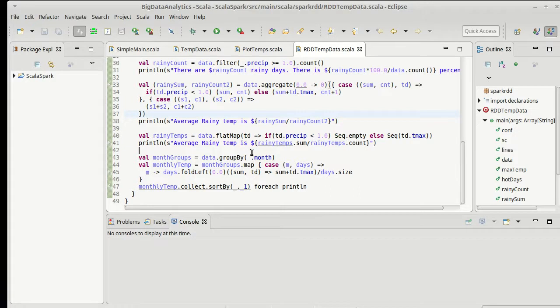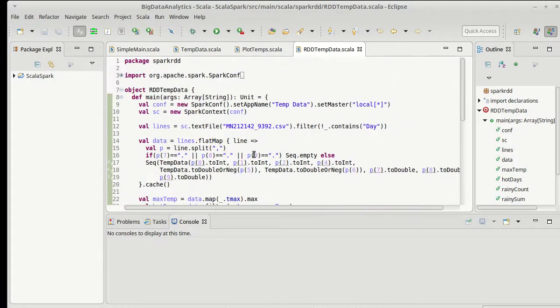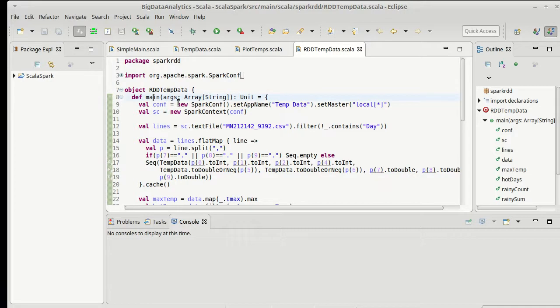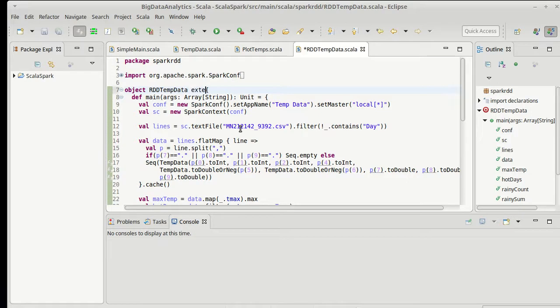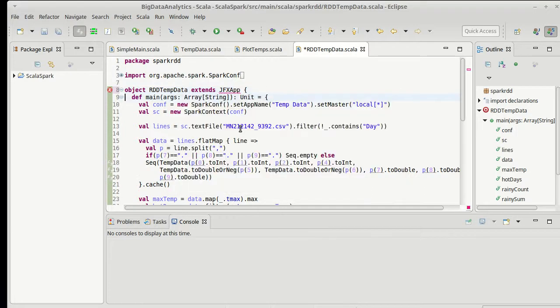So this was the code that we have, and currently we have it set up where we have an object and we have a main. Now if I want this to do plotting stuff, I am going to say that extends jfxapp, and we will have to import that.